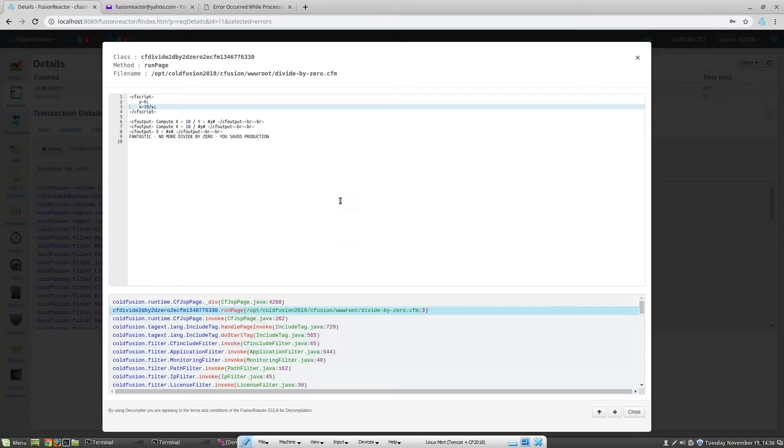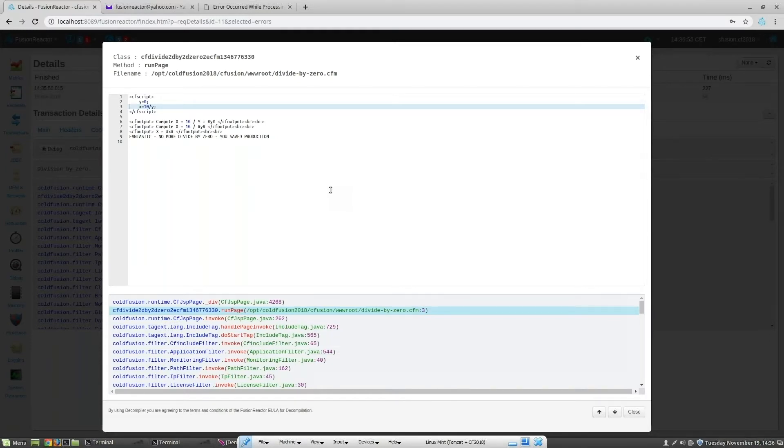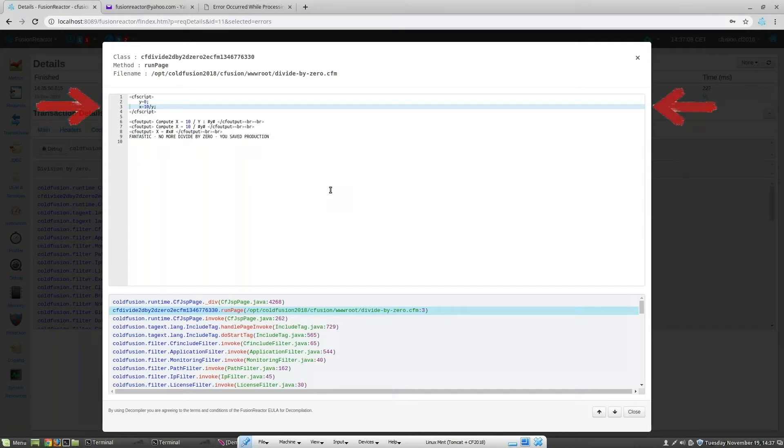Fusion Reactor would normally decompile the code in this window. However, if you configure Fusion Reactor with a path to your code repository, then it will show the actual code. This is the case here, so Fusion Reactor knows where to look for the code.